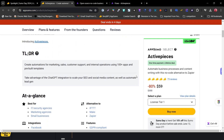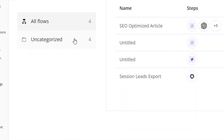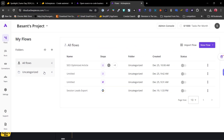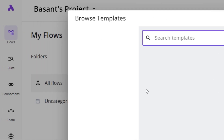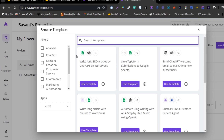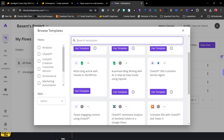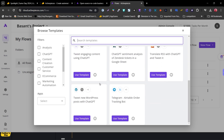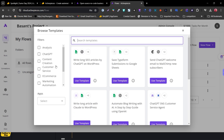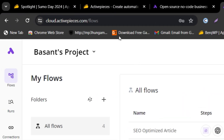ActivePieces is an automation tool that lets you create custom automations — whether it's online searching, SEO writing, data outsourcing, or connecting different apps. To show you a demo of the kinds of automations you can create: write long SEO articles with ChatGPT, save Typeform responses, tweet engaging content, ChatGPT sentiment analysis, and more. You can also create automations from scratch or connect different software with each other.